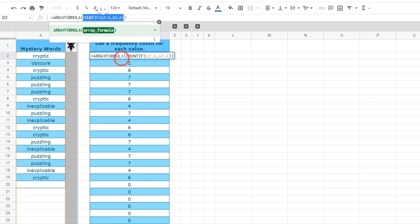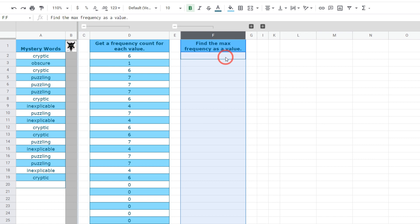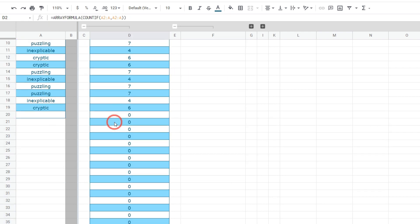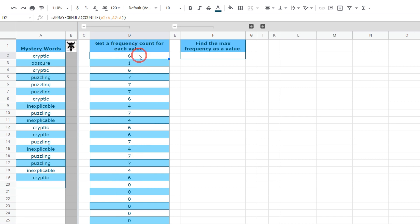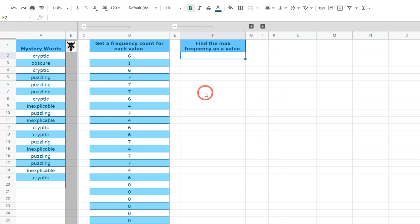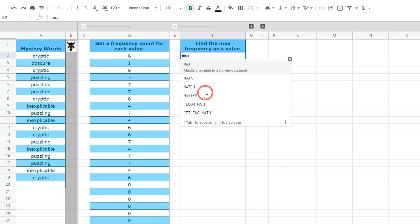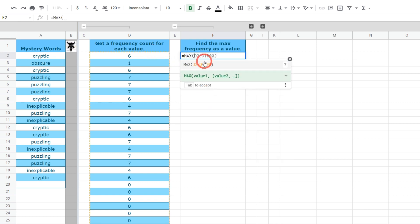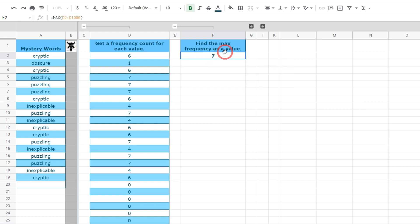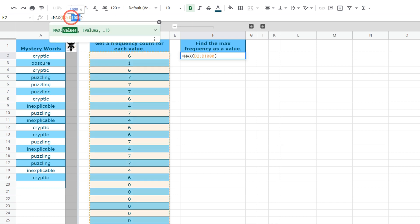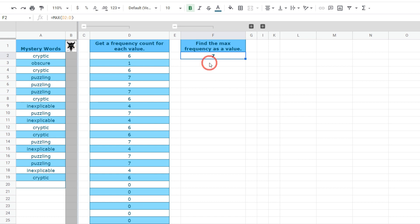The next step is to find the max frequency as a value. Now that we have this COUNTIF list we can find which of these values is the max frequency — we can see at a glance that's going to be seven. When you want to get the highest value in a list of numbers, all you have to do is use MAX. For example, equals MAX grabbing column D2:D will tell us seven. Unfortunately MAX doesn't work for letters, which is why we need this more complicated formula — we need to find the max frequency inside a larger FILTER function.